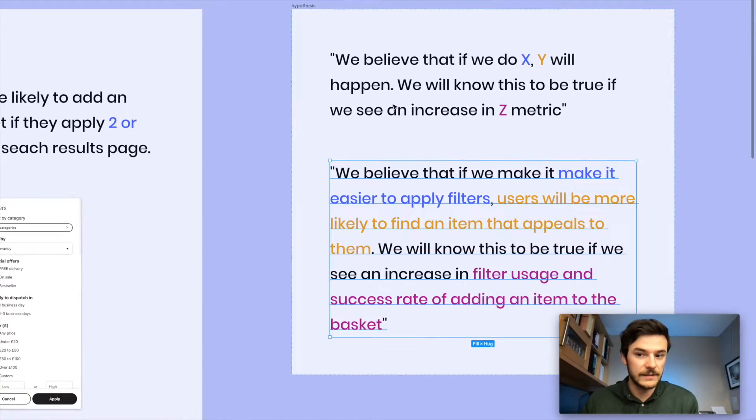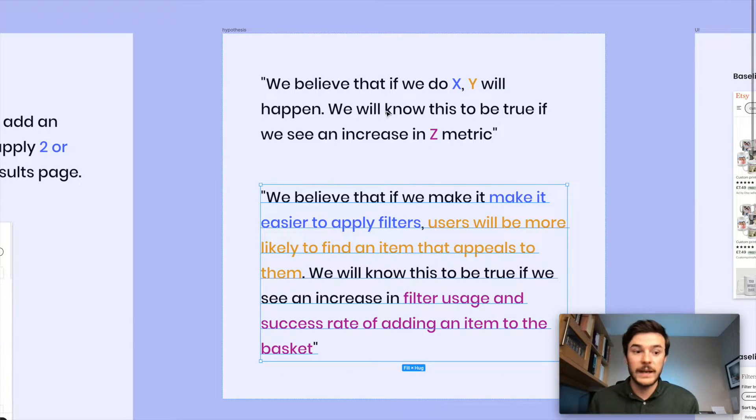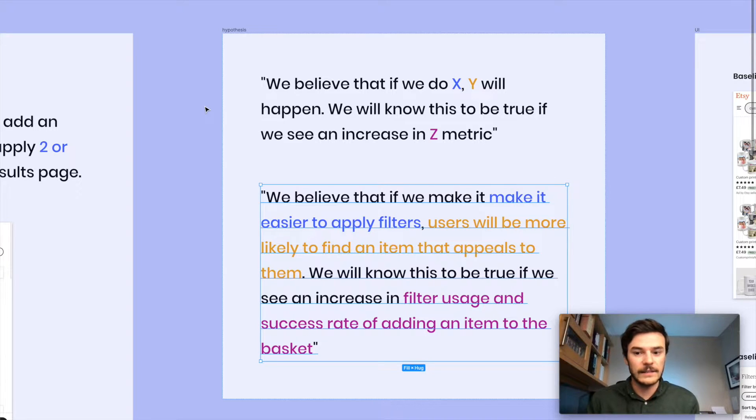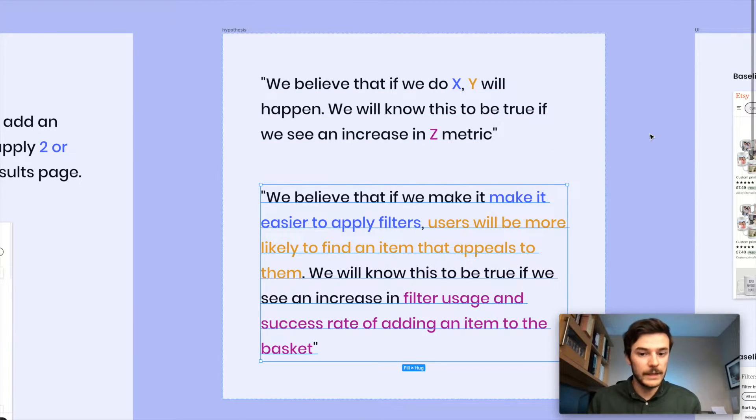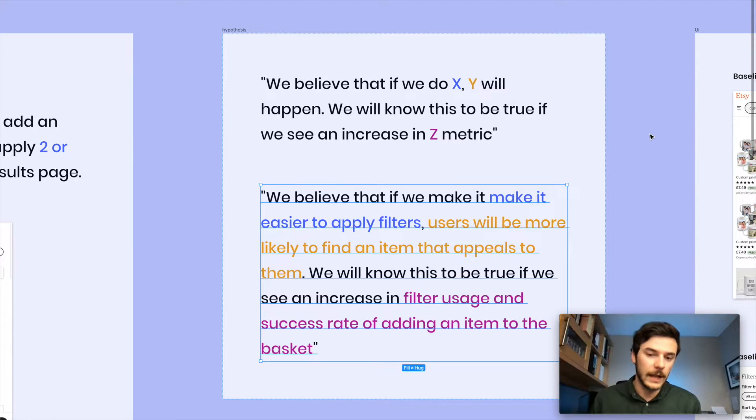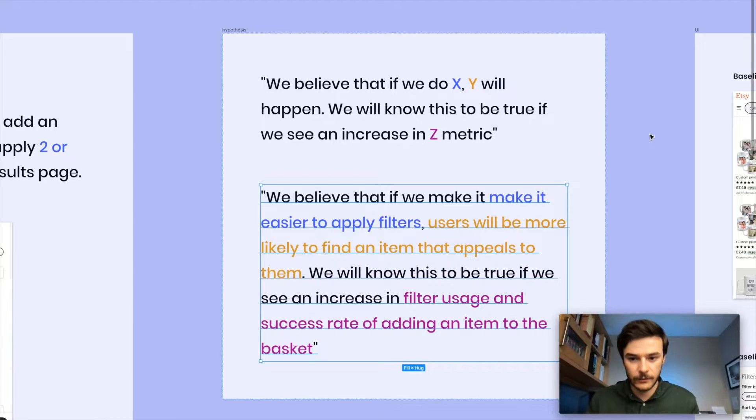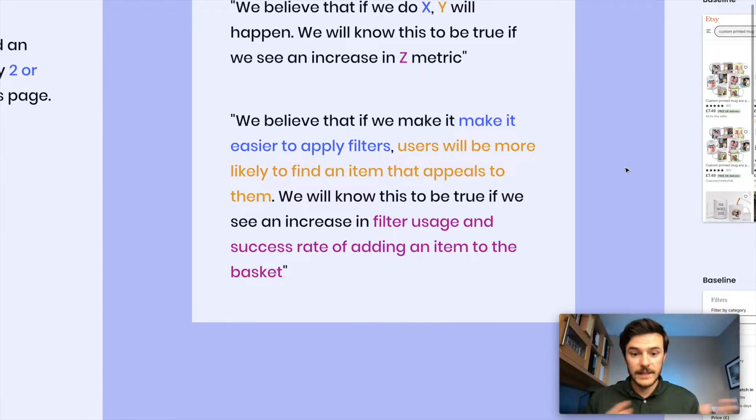Now we want to take this really interesting data point and we turn it into a hypothesis. A hypothesis is a structured statement based off the back of that data point that we've just found. It takes on a fairly standard format, which goes in this format here we see at the top. We believe that if we do X, Y will happen. And we will know this to be true if we see an increase in Z metric, for example.